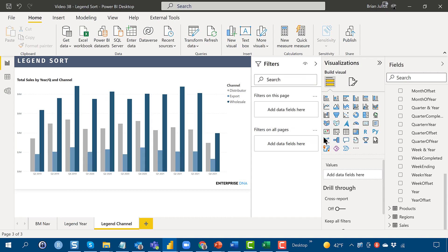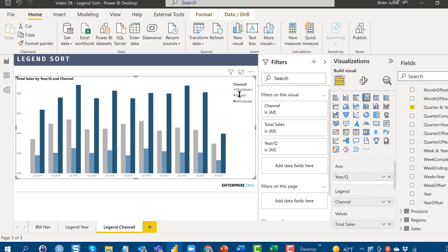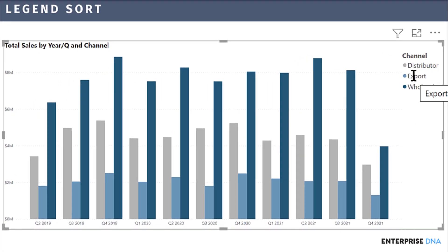But now the question is, what do we do? We can make wholesale first, then export, then distributor, or we can make distributor, export, wholesale. But what if we want to make export the first one? There's no custom order in the legend sort functionality.